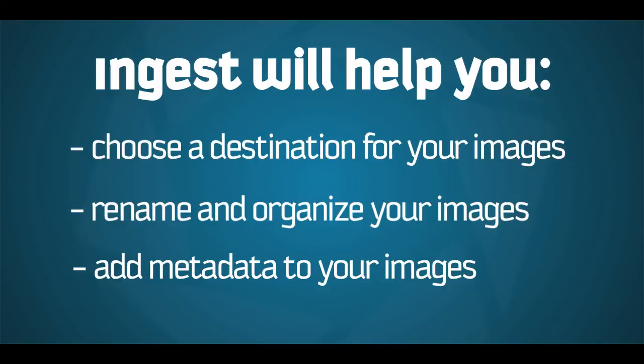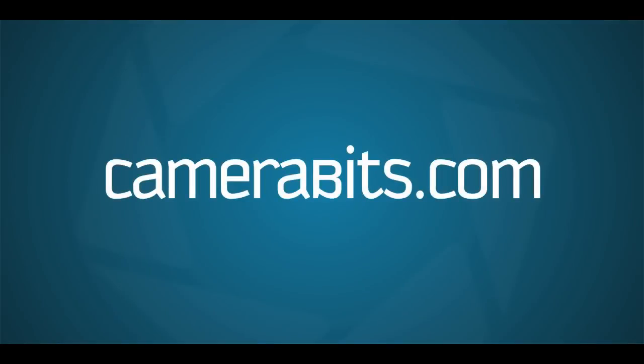Stay tuned for more tutorials about some of Photomechanic's other key features. If you have any trouble, please stop by our support forum, or contact us through the support link on our webpage at Camerabits.com. Have a great day, and happy photographing!